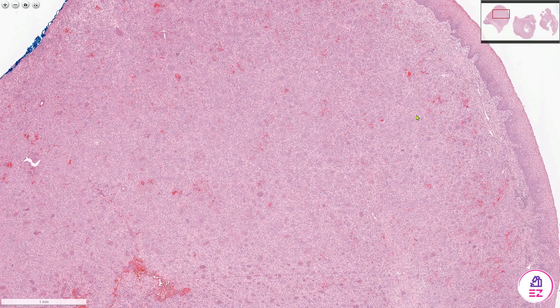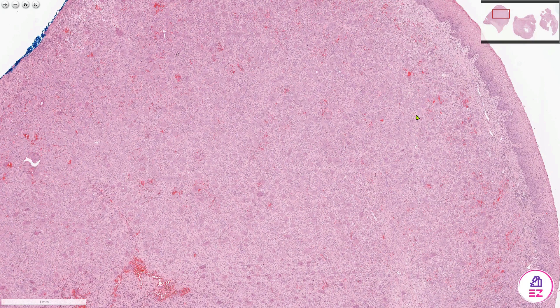So this is a peripheral giant cell granuloma. If you enjoyed the video, please don't forget to like our channel and subscribe. Thank you.